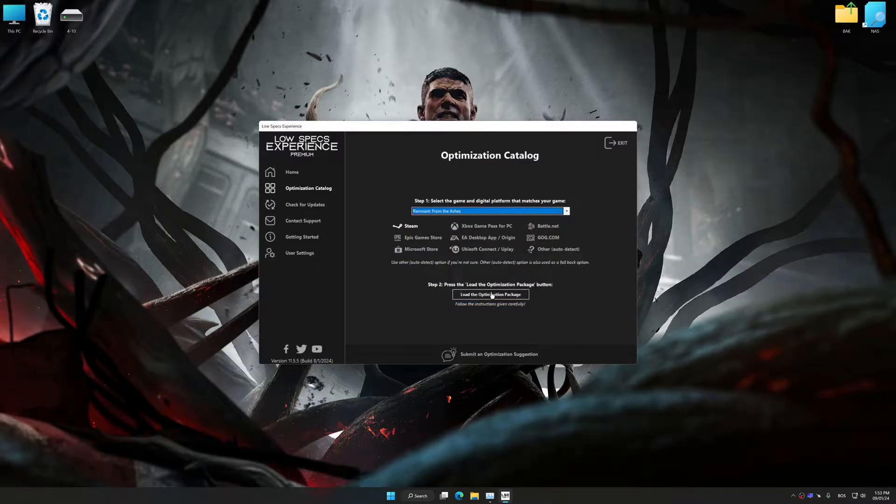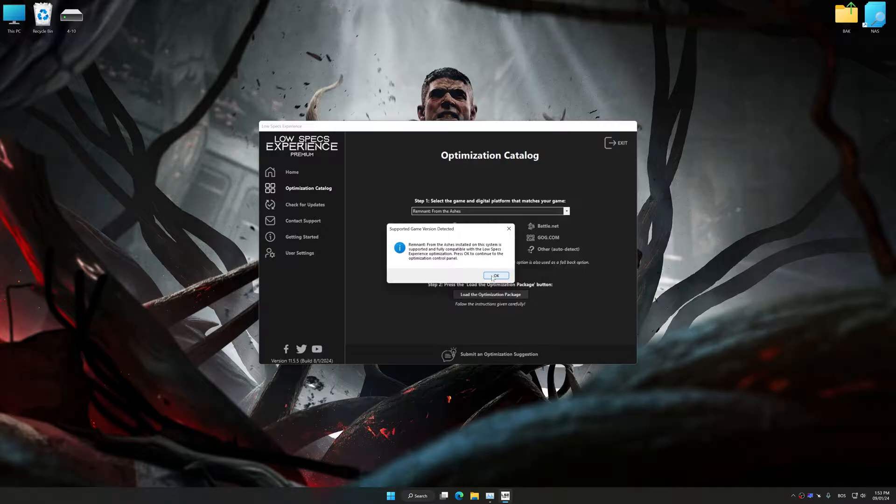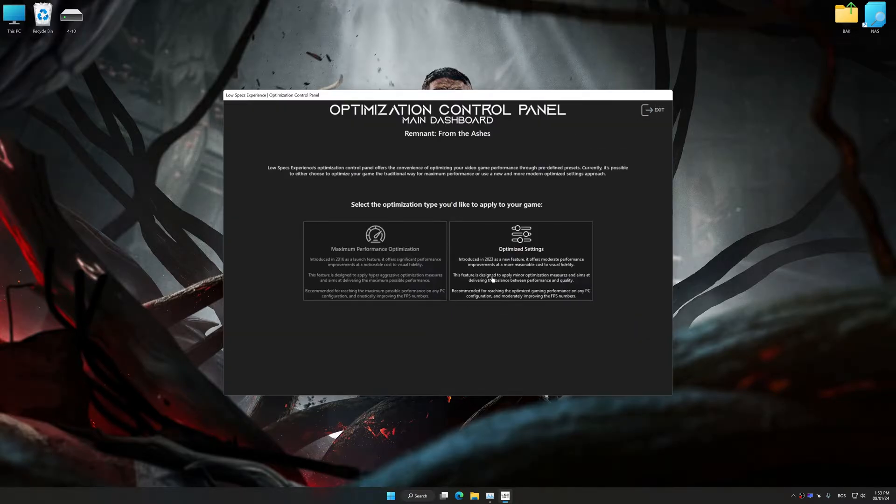Once done, press the Load the optimization package. Low Specs Experience will automatically detect a supported game version on your system. Now press OK and the optimization control panel will load.